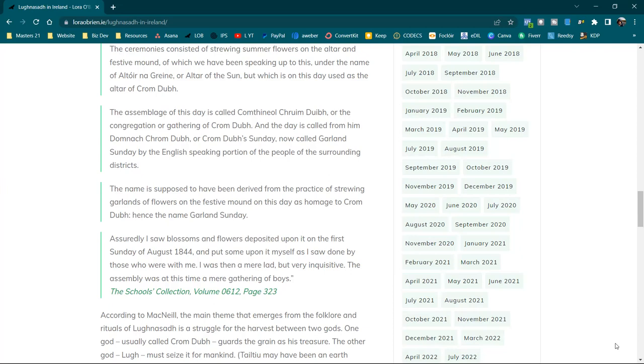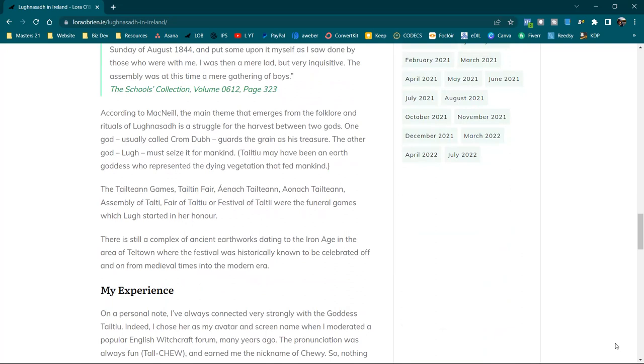According to Maura MacNeill, the main theme that emerges from the folklore and rituals of Lughnasa is a struggle for the harvest between two gods. One god, usually called Crom Dubh, guards the grain as his treasure. The other god, Lu, must seize it for mankind. Tailtiu may have been an earth goddess who represented the dying vegetation that fed mankind. The Tailtean Games, Tailtean Fair, Aonach Tailteann, Assembly of Talty, Fair of Tailtiu, or Festival of Tailtiu were the funeral games which Lu started in her honour. There is still a complex of ancient earthworks dating to the Iron Age in the area of Telltown in County Meath where the festival was historically known to be celebrated off and on from medieval times into the modern era.